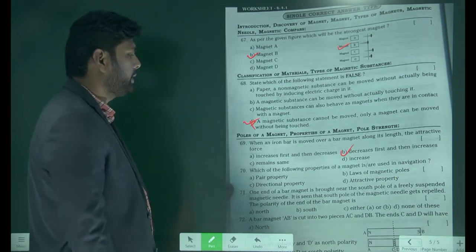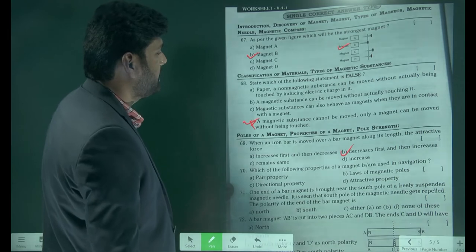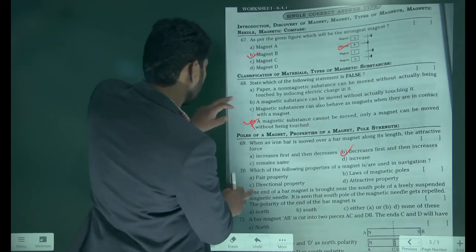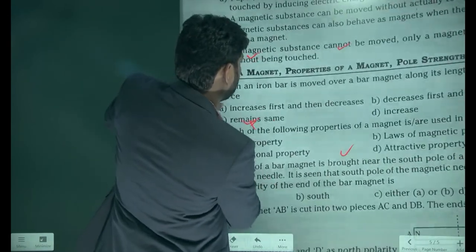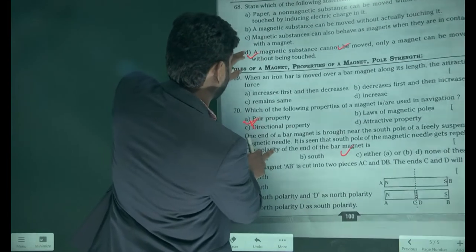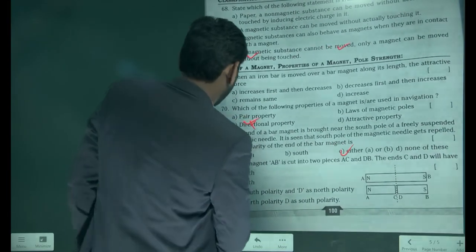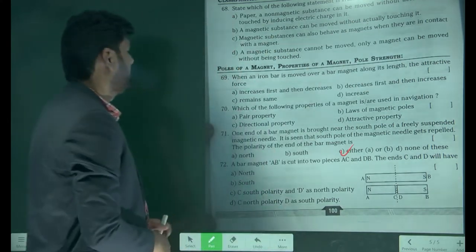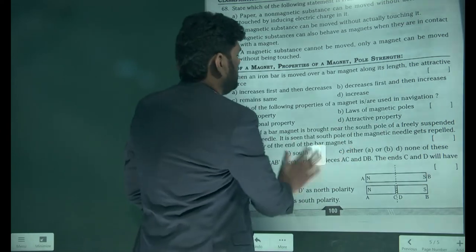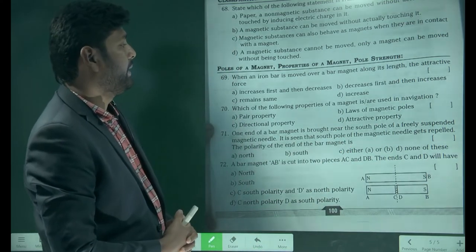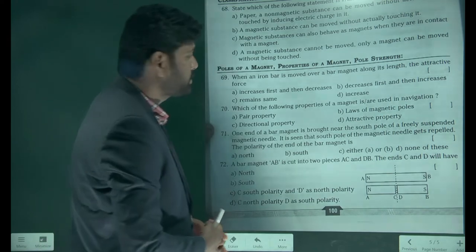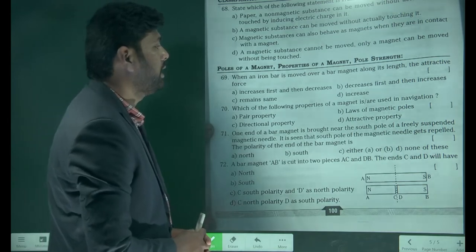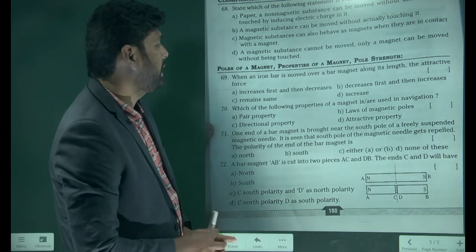Which of the following properties of a magnet is used to navigate? The options are: pair property, law of magnet, directional property, attractive property. The answer is the directional property — it is used for navigation.